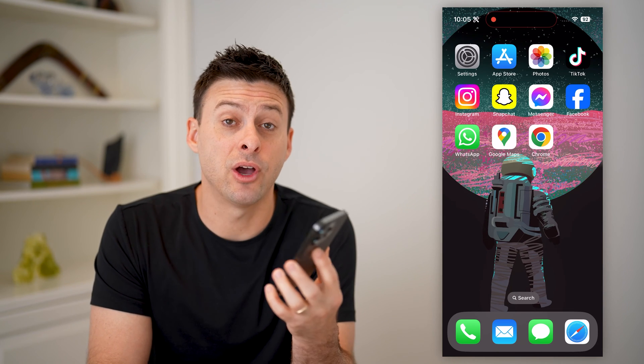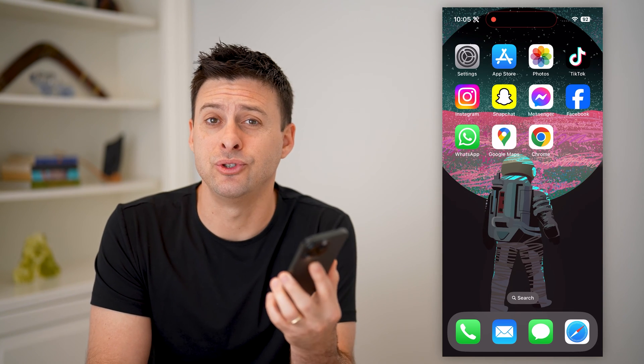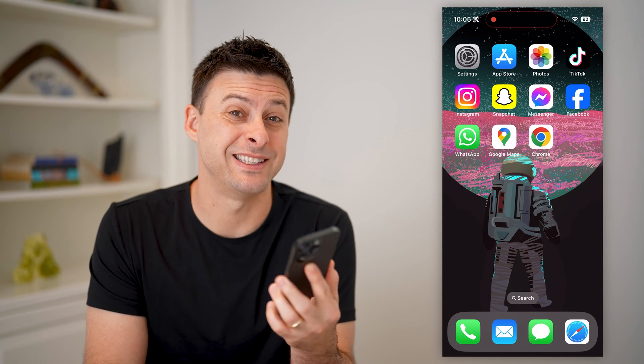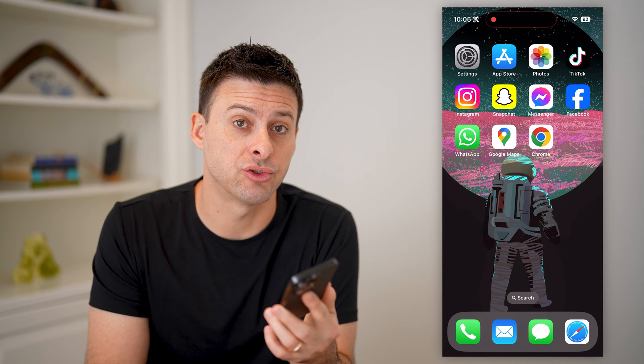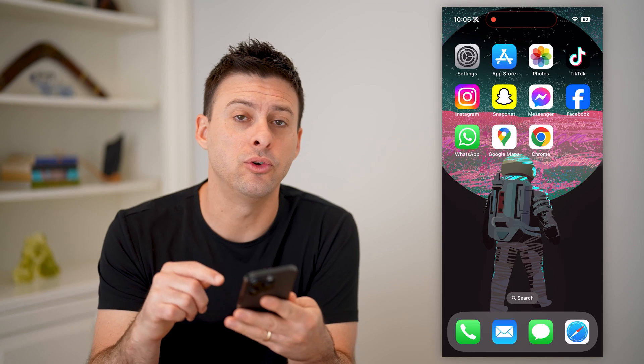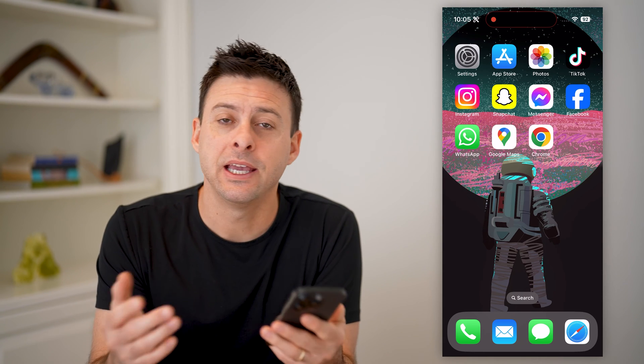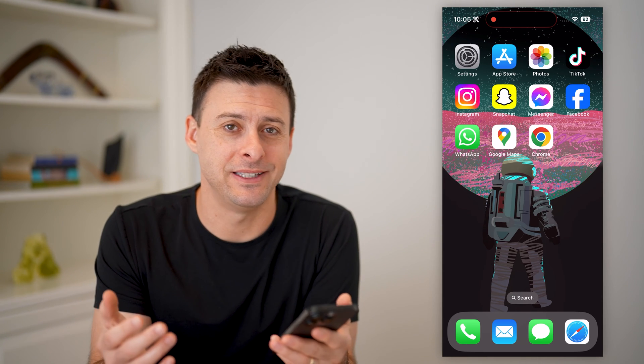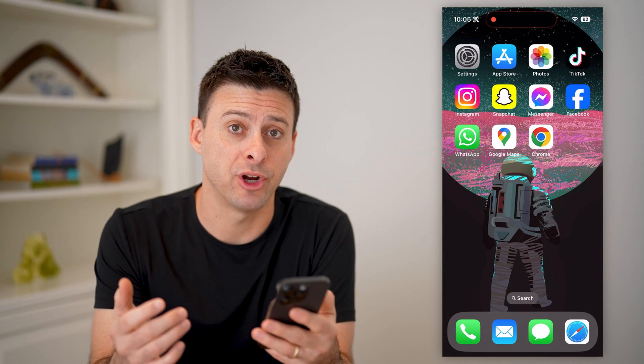Hey guys, Trevor here. And in this video, I'm going to show you how to check your transaction history in Google Pay. It's pretty quick and easy, so let's jump right in.